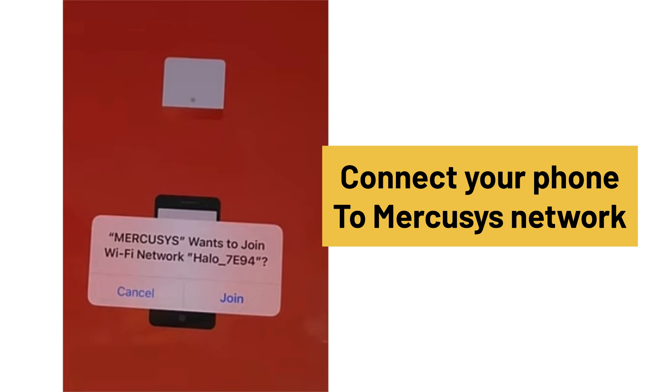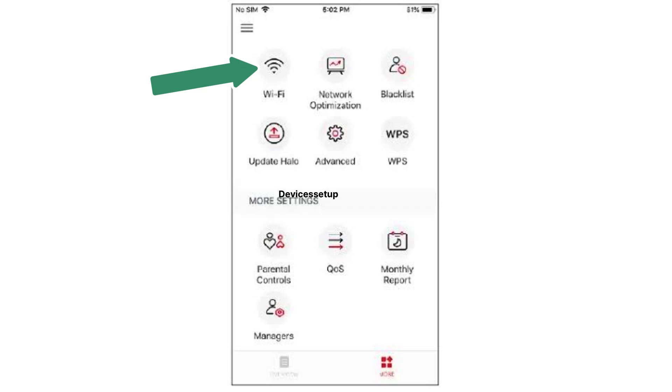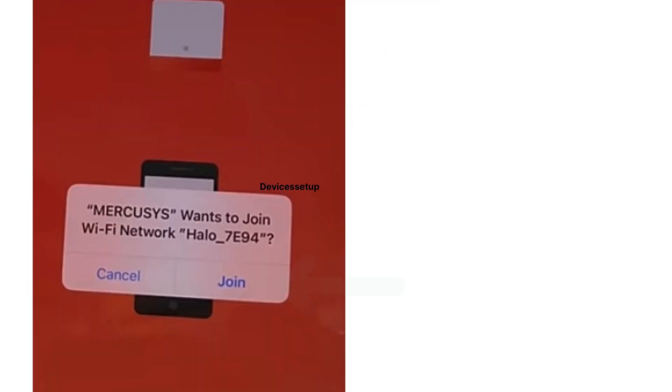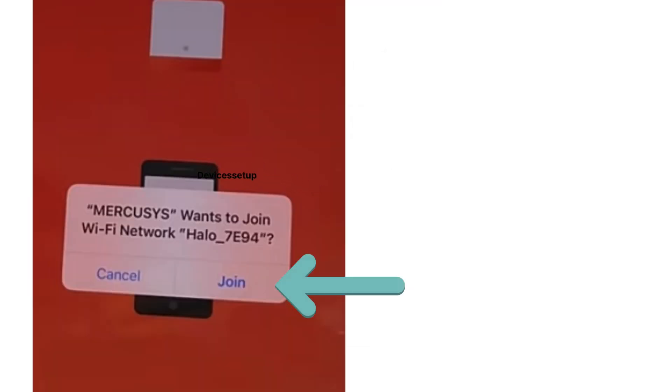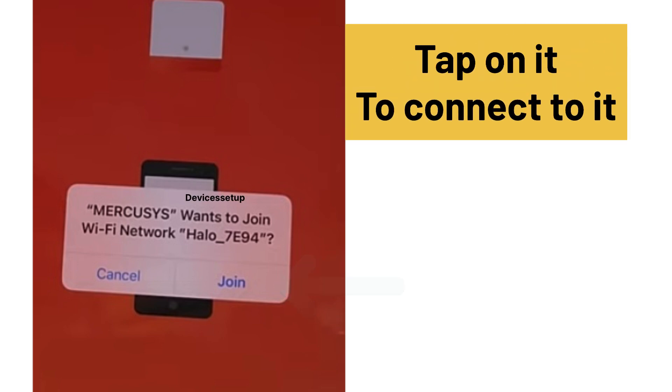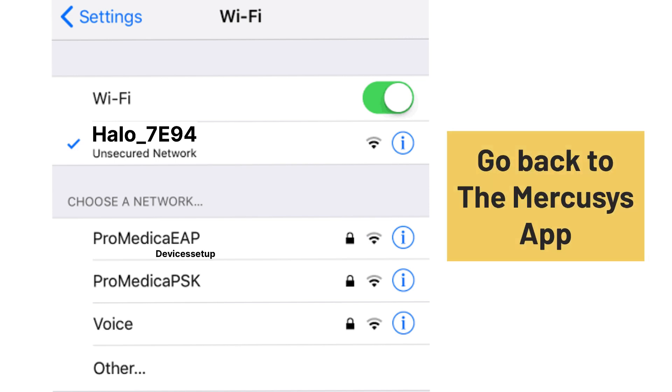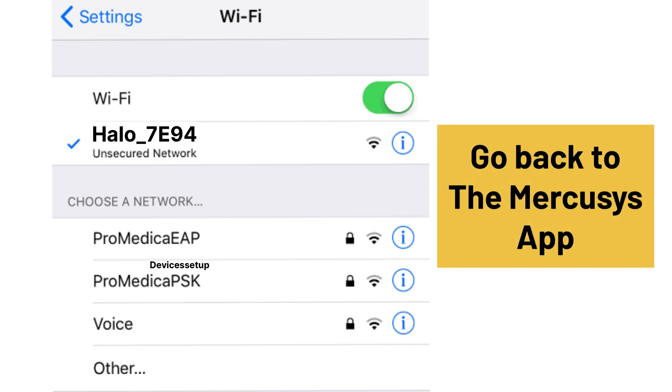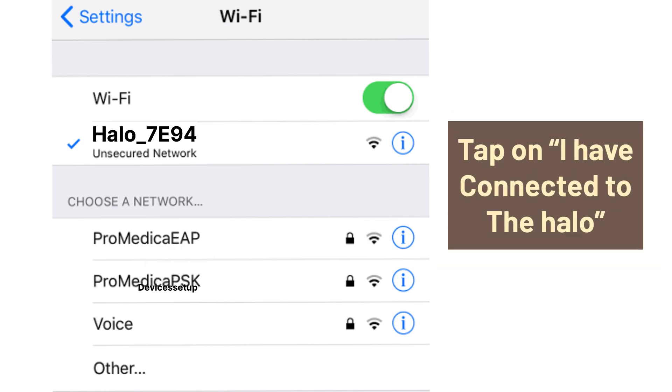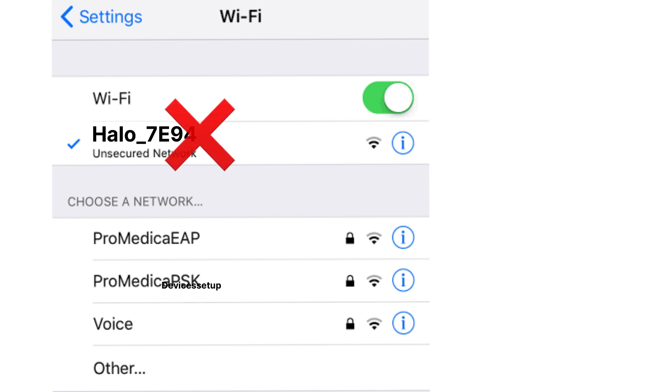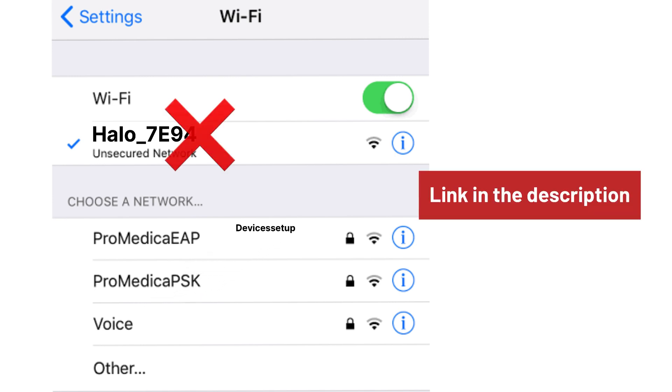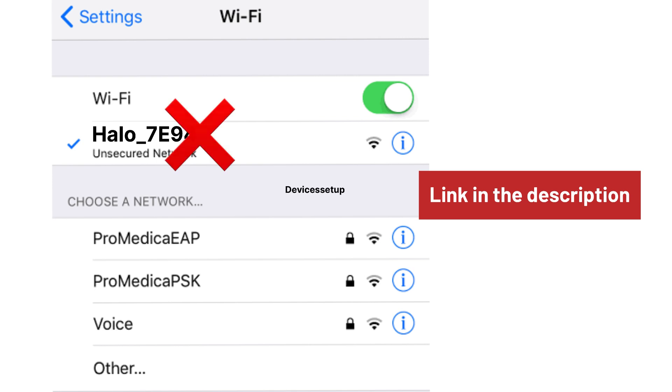Now this is a very important step and don't skip this step. So press home button on your phone and go to the Wi-Fi. There you will find Hello underscore some digits network showing up in your Wi-Fi list. So tap on it to connect to it. Once connected, it might say unsecured network. But don't worry, simply go back to the Mercosys app and again tap on the option, I have connected to the Hello network. Just in case, if you can't see your Hello network there, then watch video given in the description to resolve this issue.